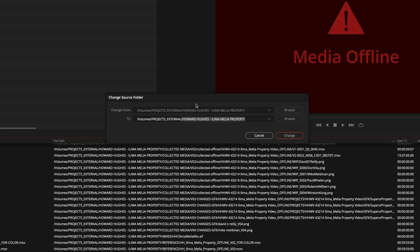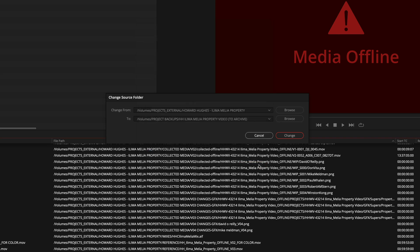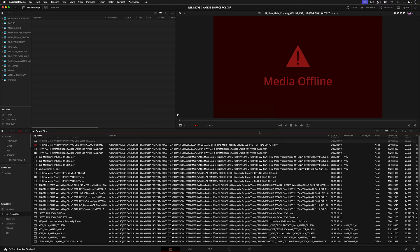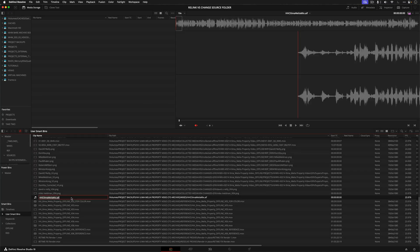So instead of relinking, I just tell Resolve, change the top-level source folder to this new location, like that. And now you can see what's going to happen here. So if I hit change, everything instantly relinks.